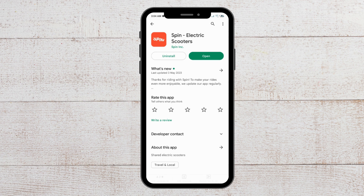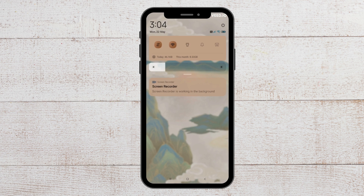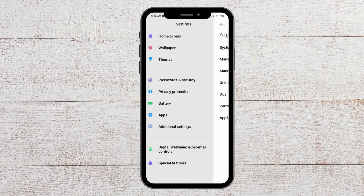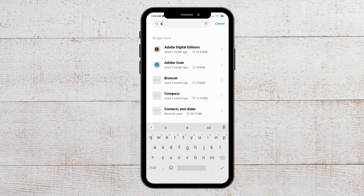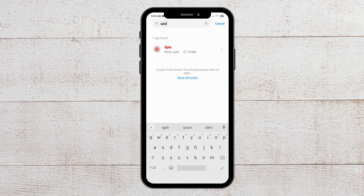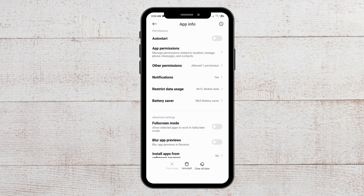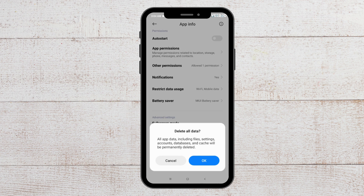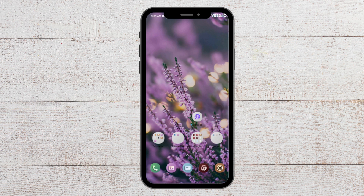For the third option, you have to clear the Spin app cache from your phone. To do that, go to Settings, then go to Apps and then Manage Apps. Find the Spin app, and you will see the option to clear all data. Tap on it, and when the message pops up, click OK and your app cache will get cleared.